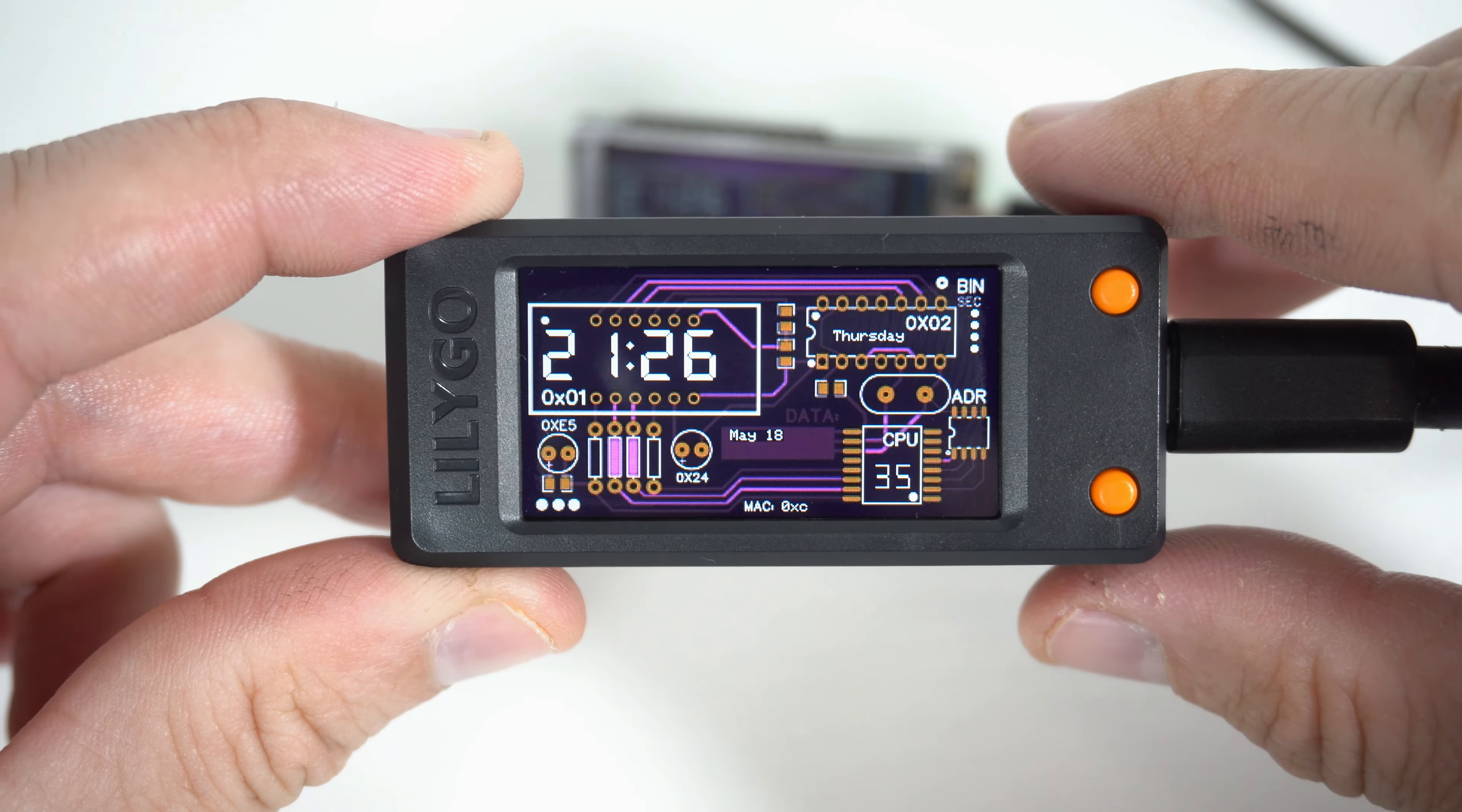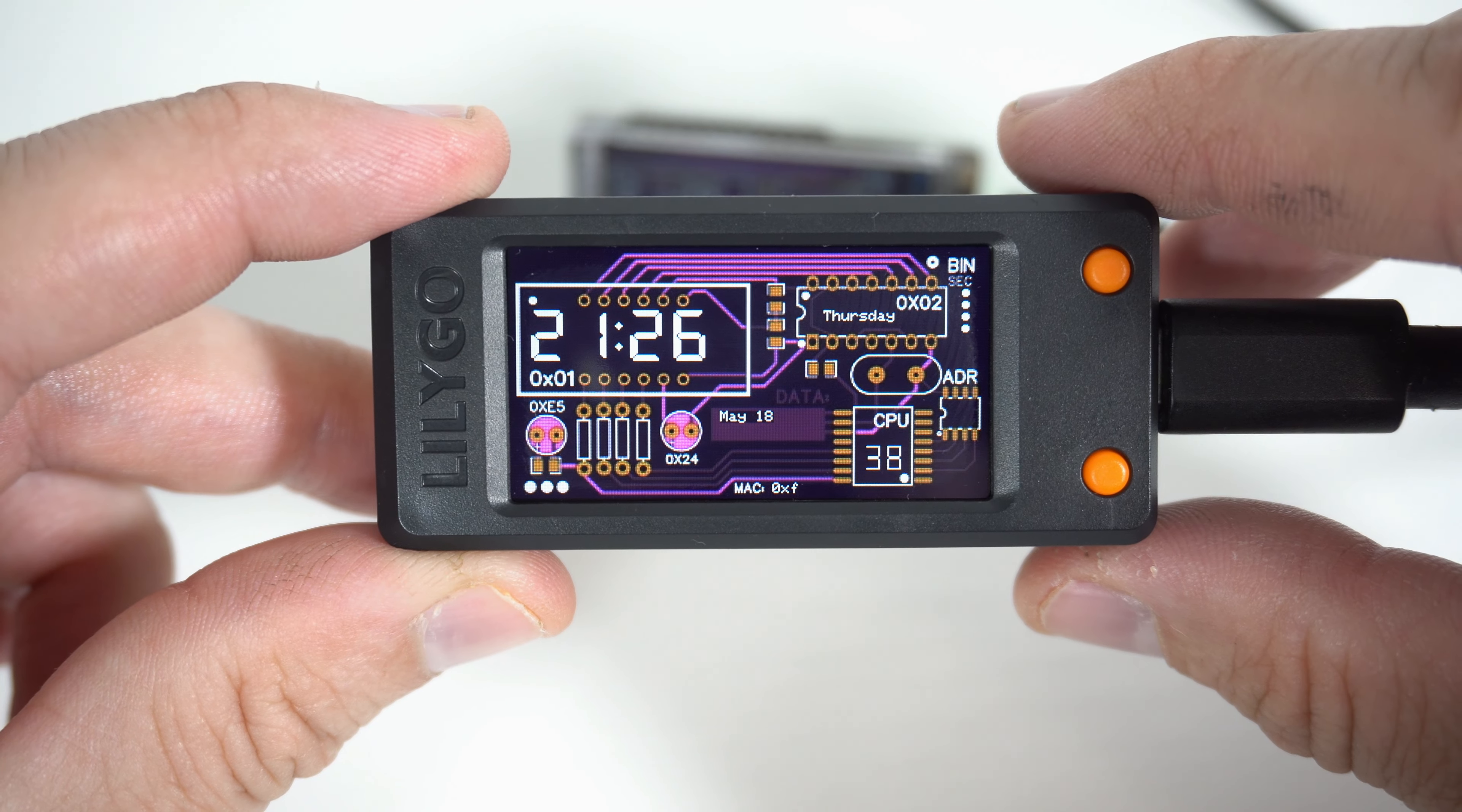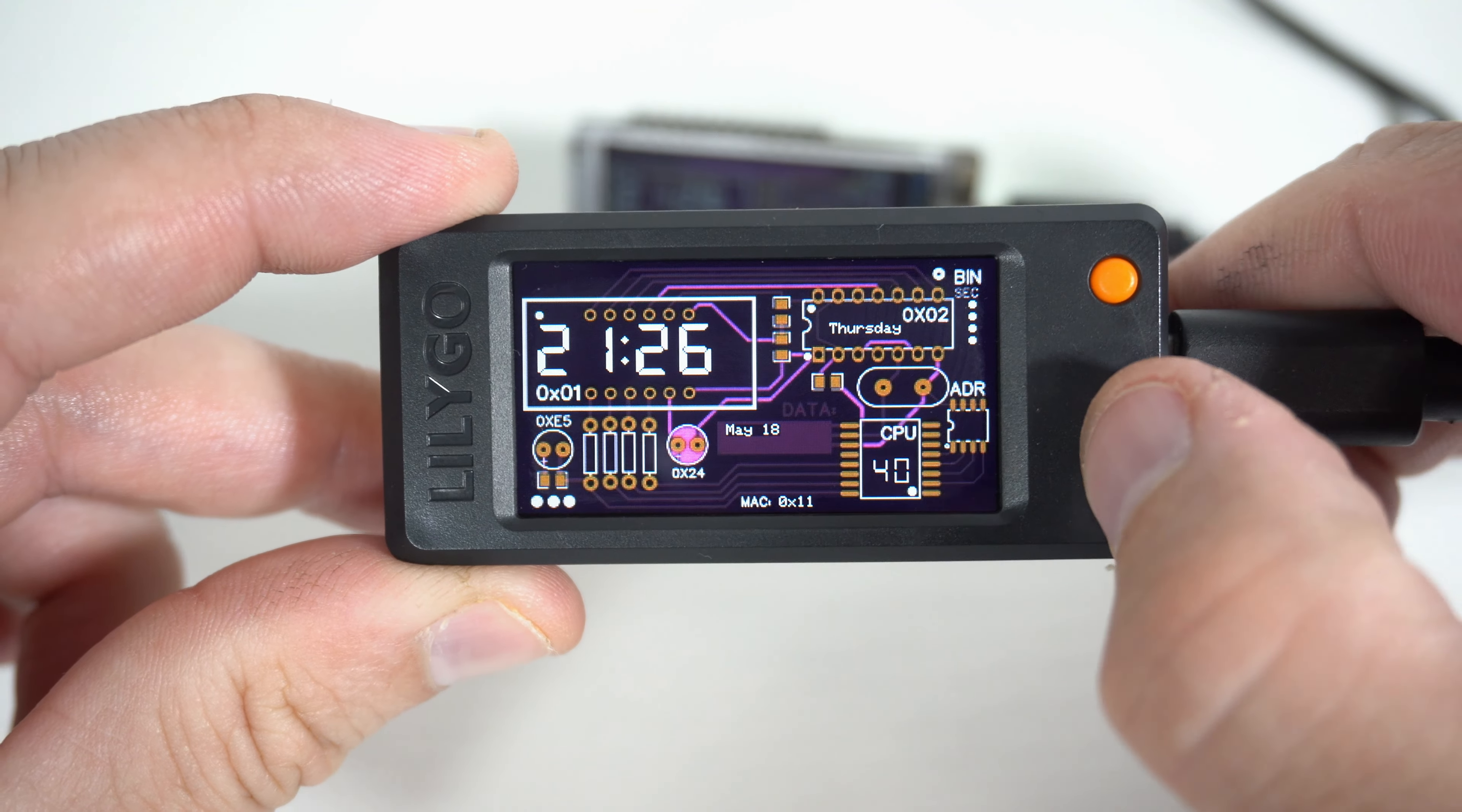They both look nice. Maybe if I change the brightness.